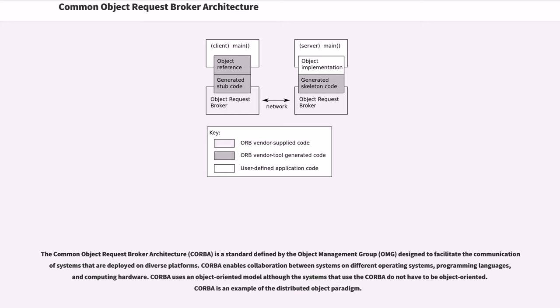CORBA enables collaboration between systems on different operating systems, programming languages, and computing hardware. CORBA uses an object-oriented model although the systems that use CORBA do not have to be object-oriented. CORBA is an example of the distributed object paradigm.